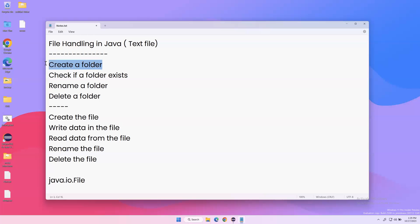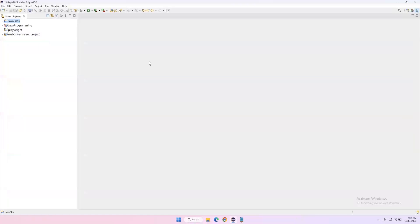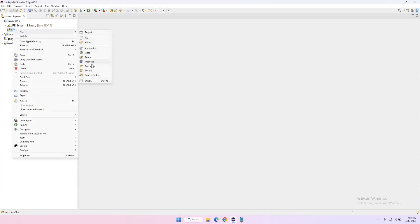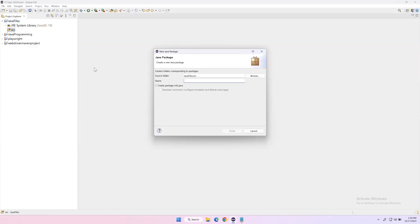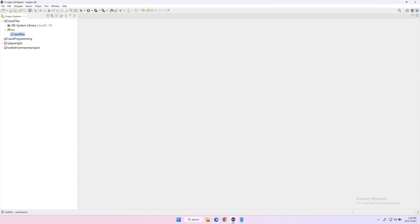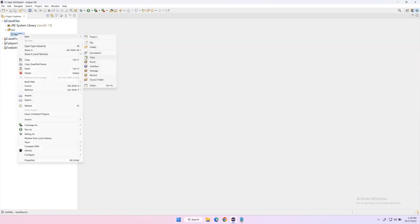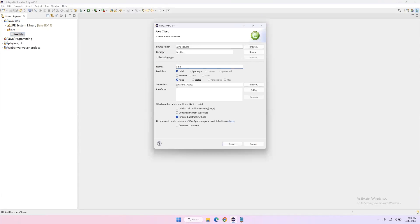So first we'll see how to create a folder, then check if a folder exists or not, then renaming and deleting a folder. I'll open Eclipse — I already created a new project called 'JavaFiles' with a src folder. I'm going to create a new package named 'textfiles', and inside it I'll create a new Java class named 'FolderActions' with a main method.